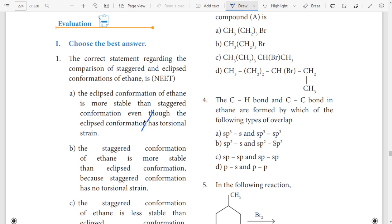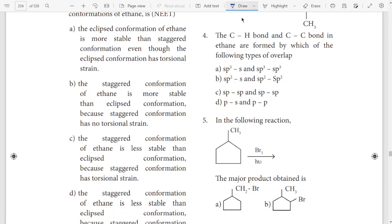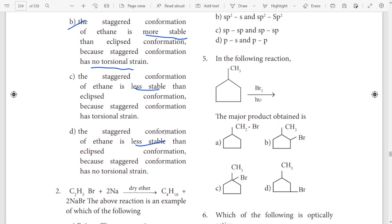So first question paatheedillaan. Straight answer paatheedillaan — more stable, no torsion. More stable, no torsion — so option B is the answer. More stable has torsion means less stable. But more stable, no torsion, so option B answer.